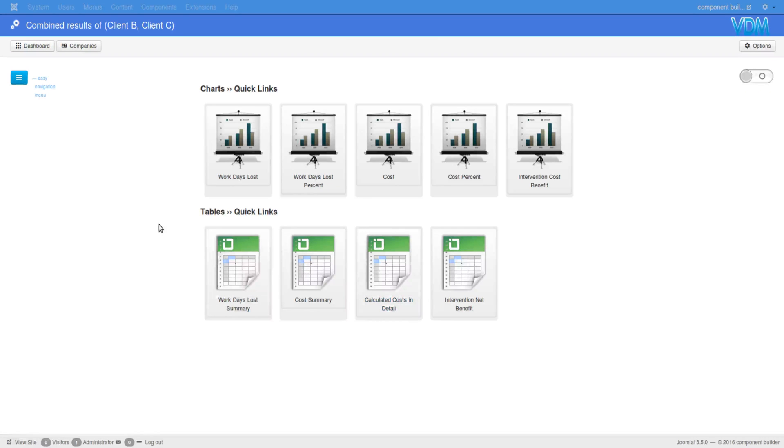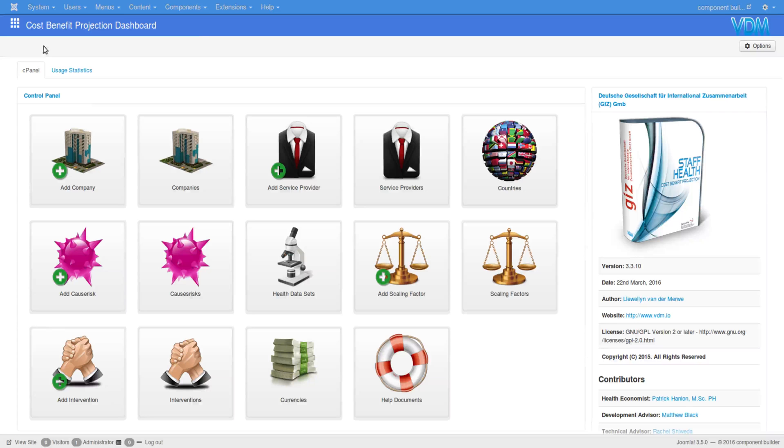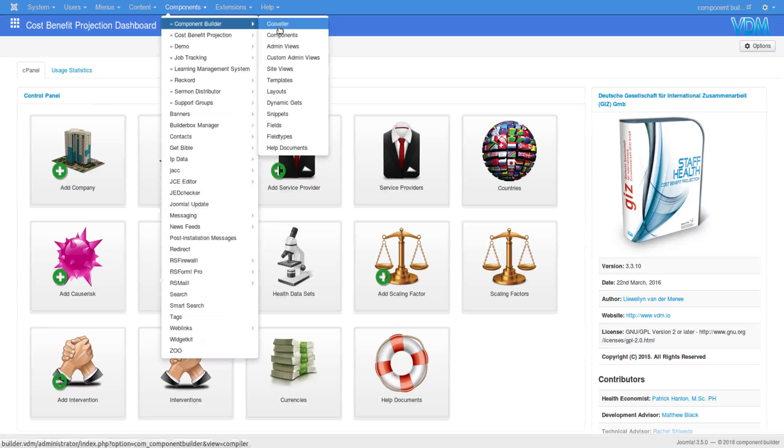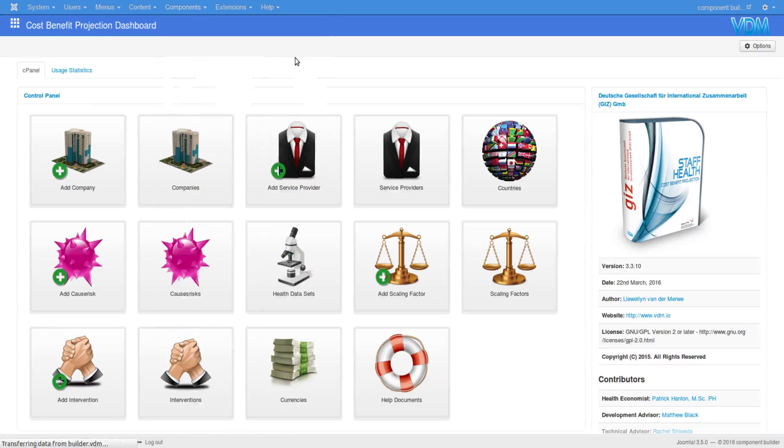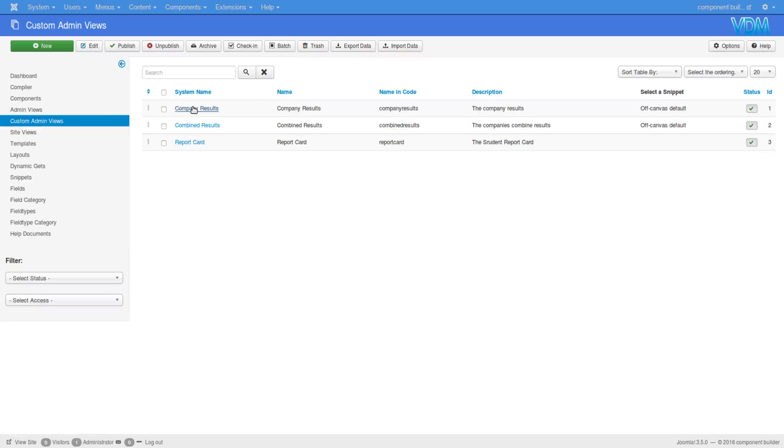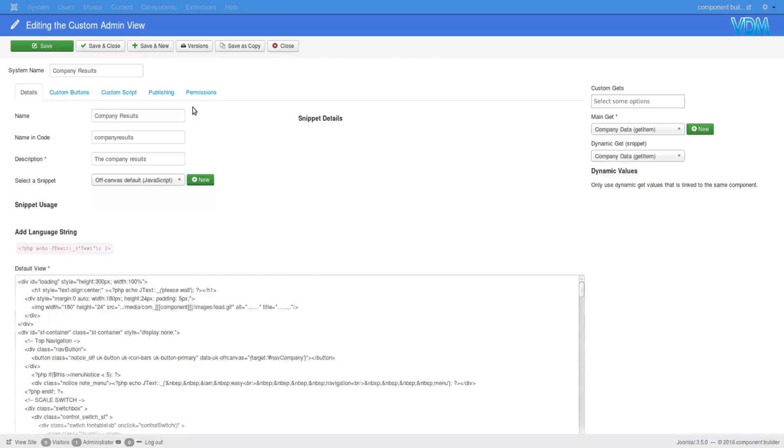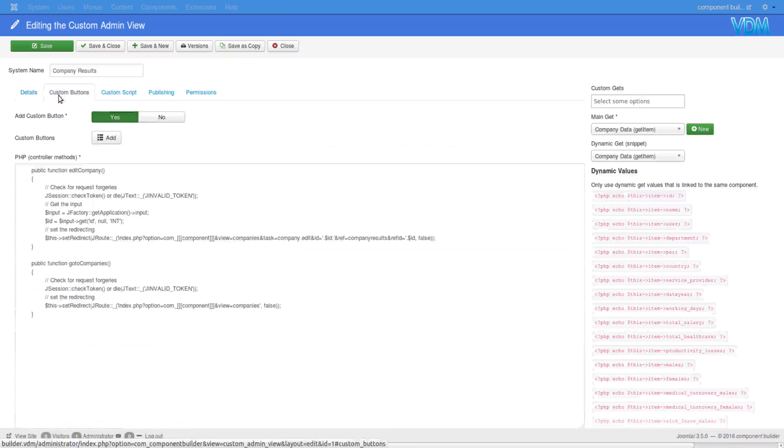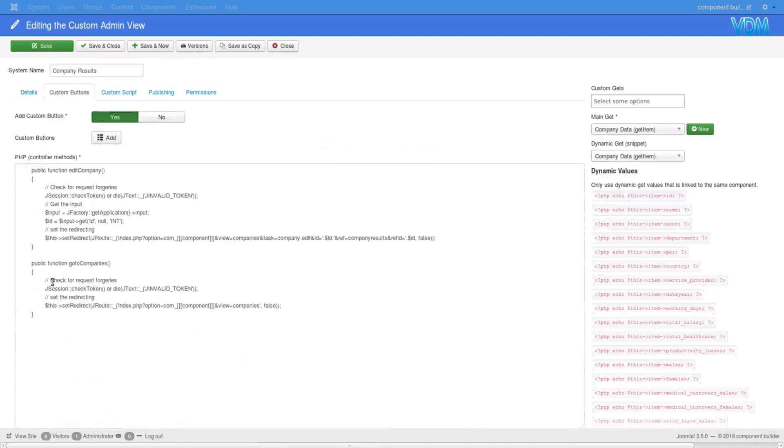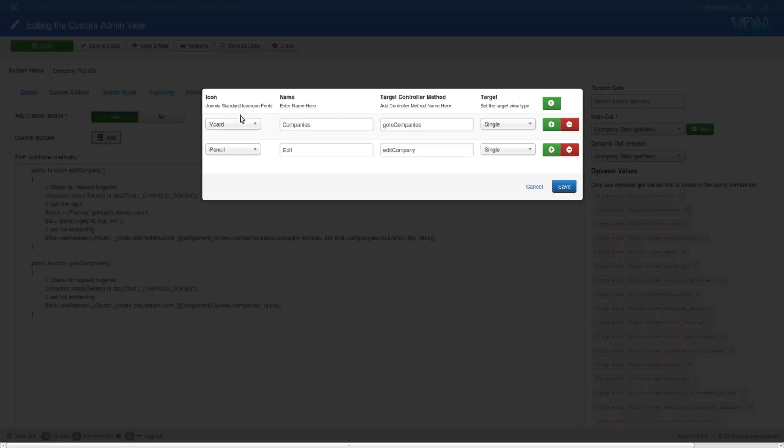You'll grab those IDs and since we are modeling the data in the controller and the model, it gives back to the view these results through the custom implementation we've done. So just a quick refresher - if we go to component builder and custom admin views and we open company results, we see that in the custom button we added the PHP. We also added the button and explained to component builder what kind of buttons we want. We said we are targeting a single item - you see those edit company, go to company.